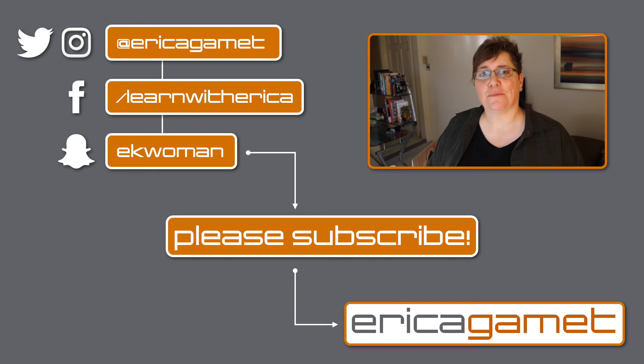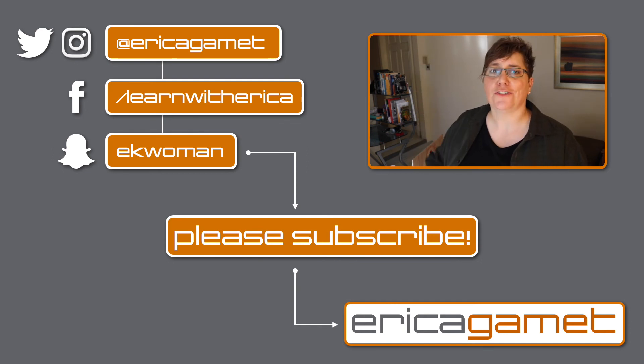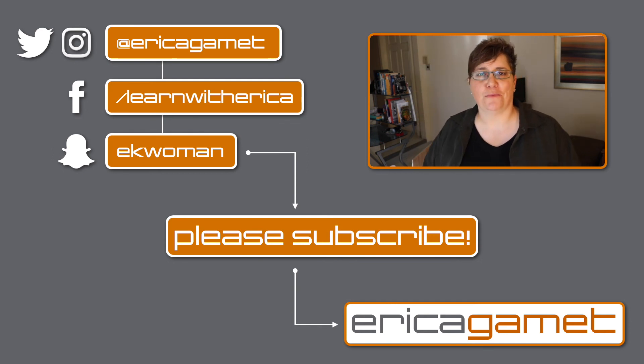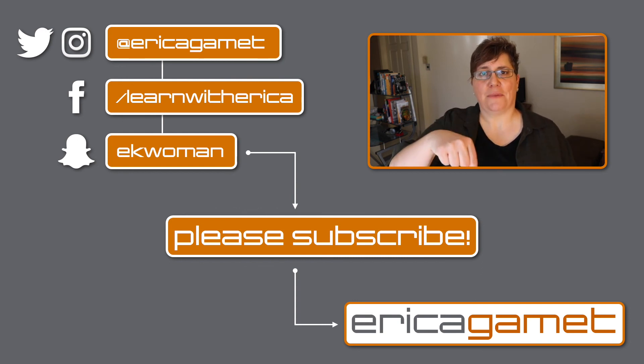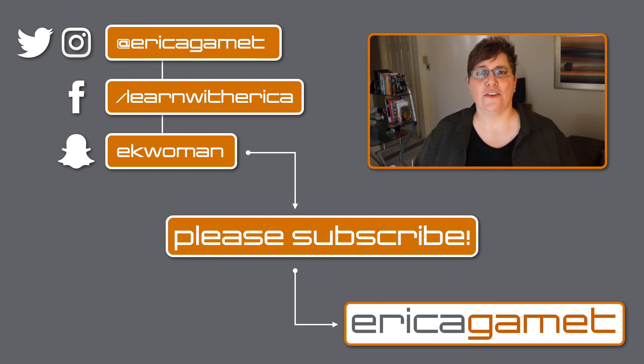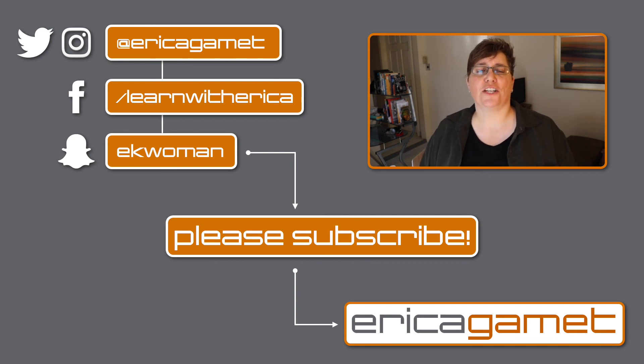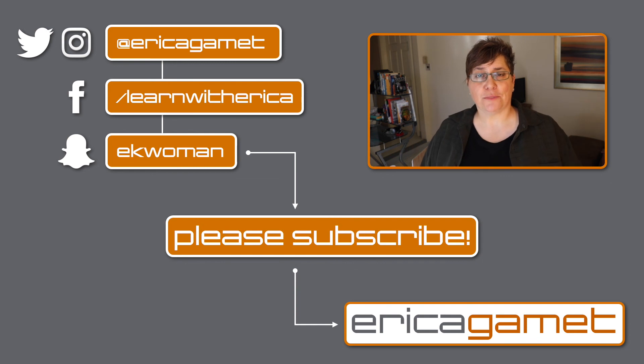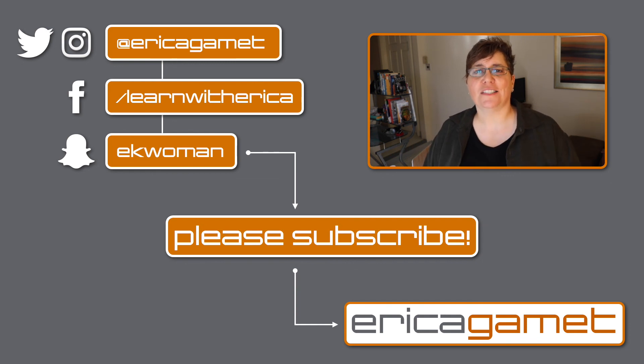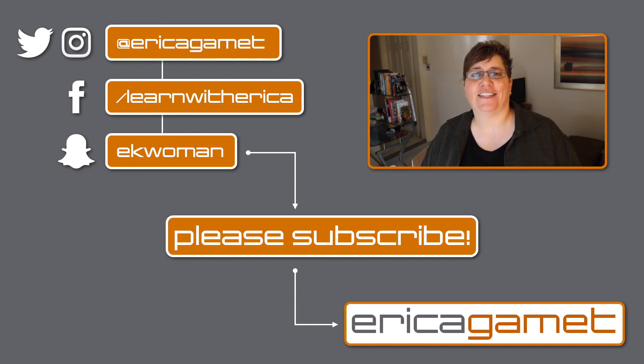You can also contact me on social media. I have all my links off to the side over here. So choose your favorite social media platform and contact me there. I also have a website, ericagammet.com. You can contact me through there, but no matter where you contact me, be sure to use the hashtag learnwitherica. And as always, be sure to subscribe to my channel. I put up new content every Wednesday and I hope to see you next time. Bye bye.